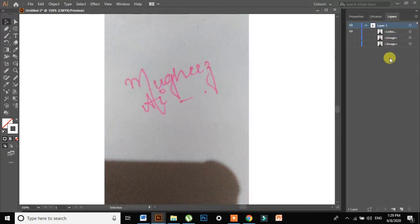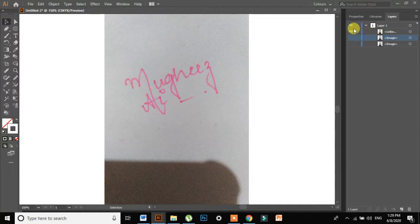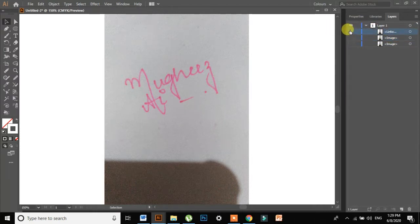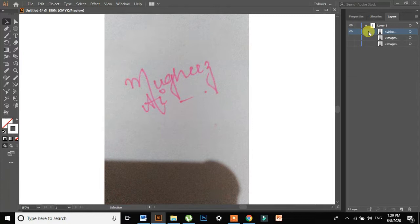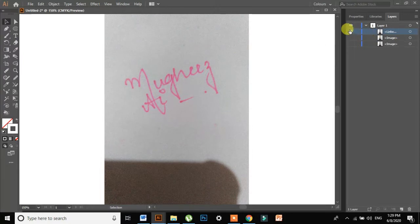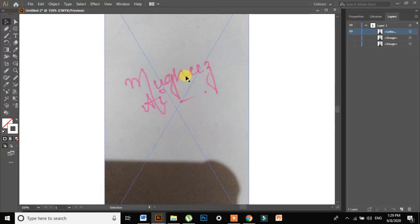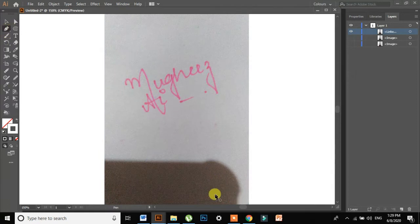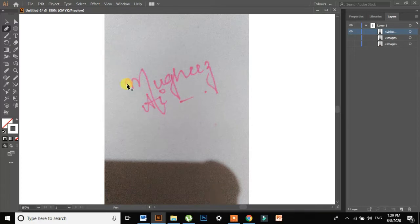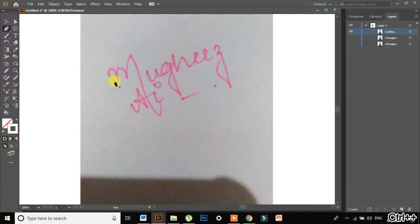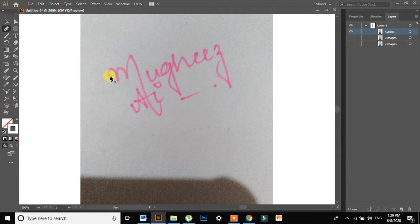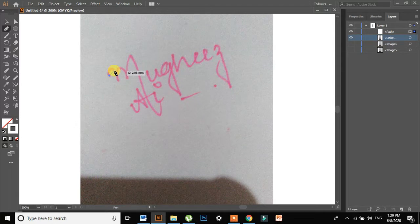The main work would be in the layer panel. So look, the image I just pasted. Now what I will do is I'll select my pen tool and I'll start tracing on it. So I'll start with this M. I'll just zoom it a little bit. I'll click on the first letter.